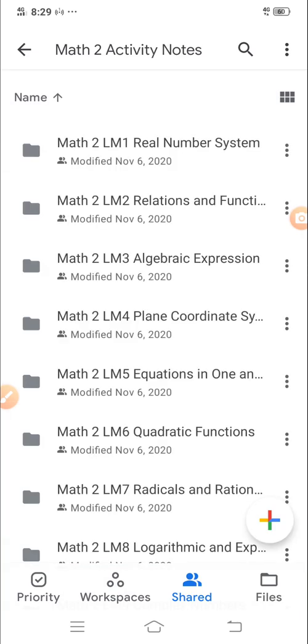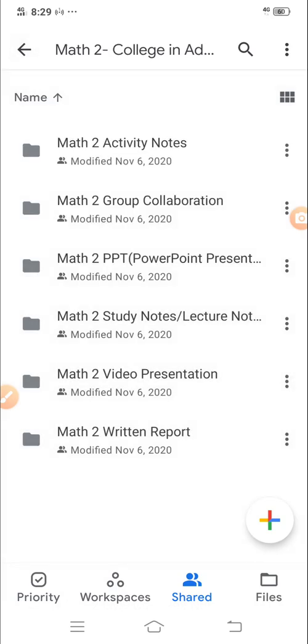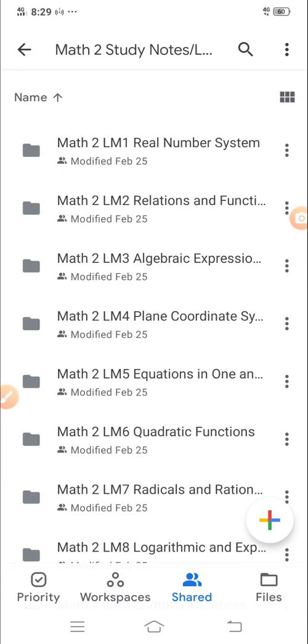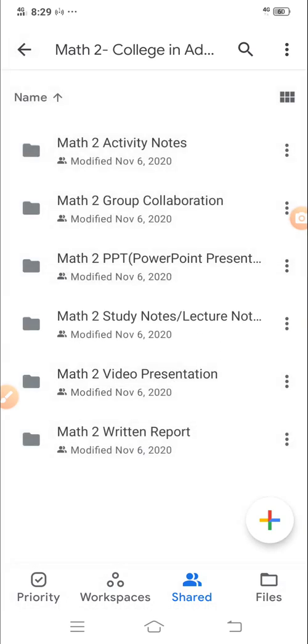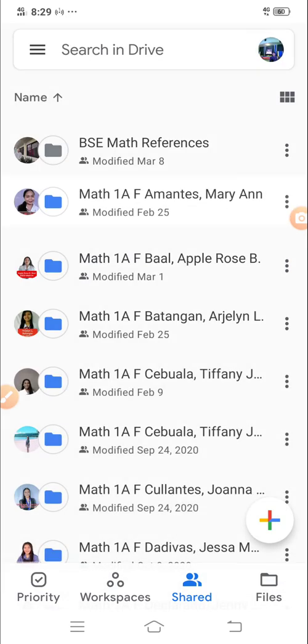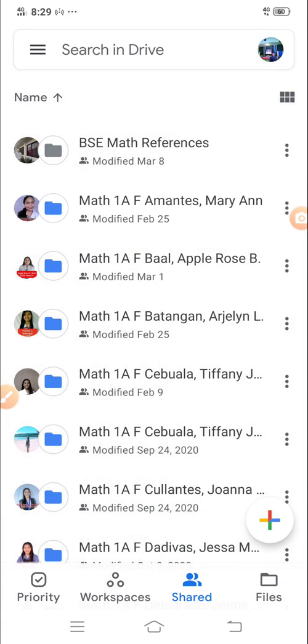For example, it contains the different activities. Then you have your study notes also in every learning material. So you are now good to go in making use of your Google app.